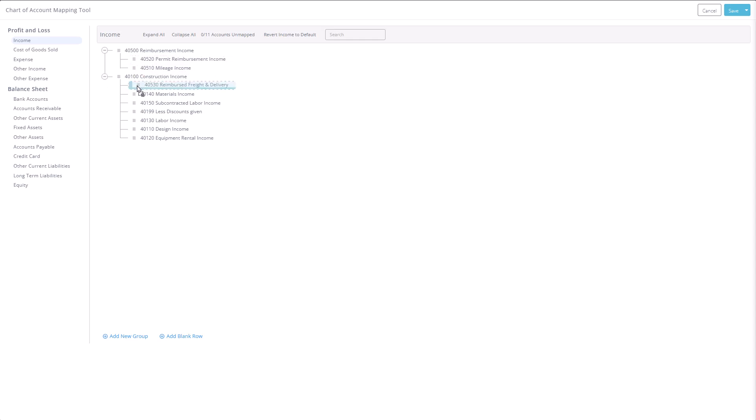You can easily drag and drop accounts to reorder them or adjust their hierarchy by placing them under other accounts. At the bottom, you'll also see options to create new account groups or add blank rows.